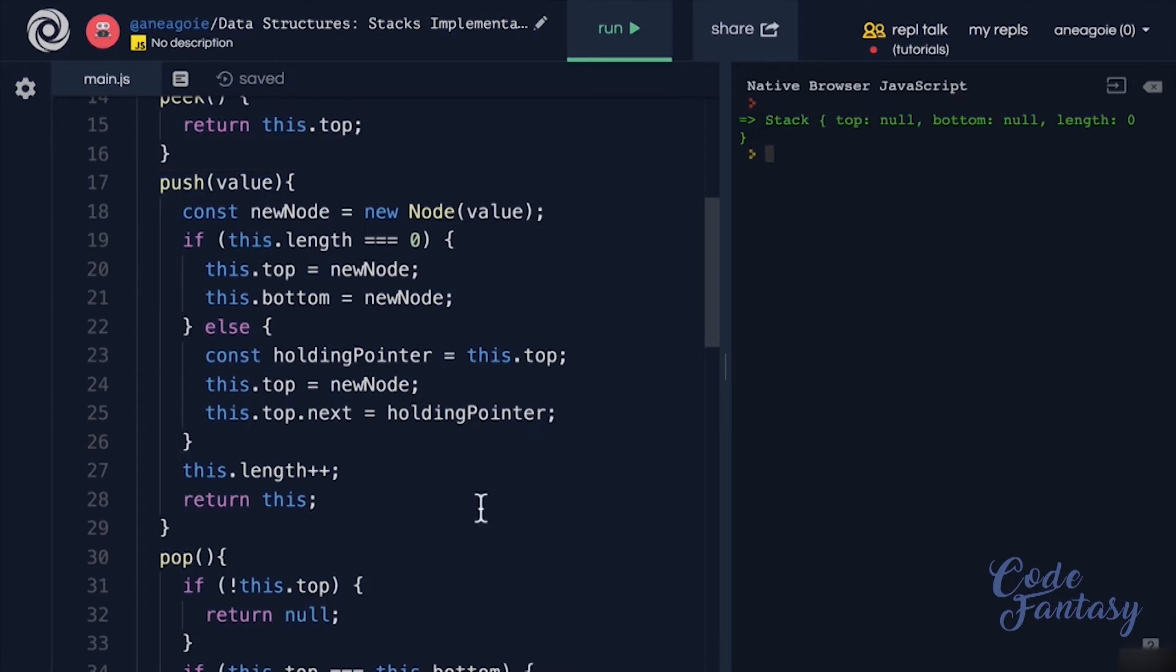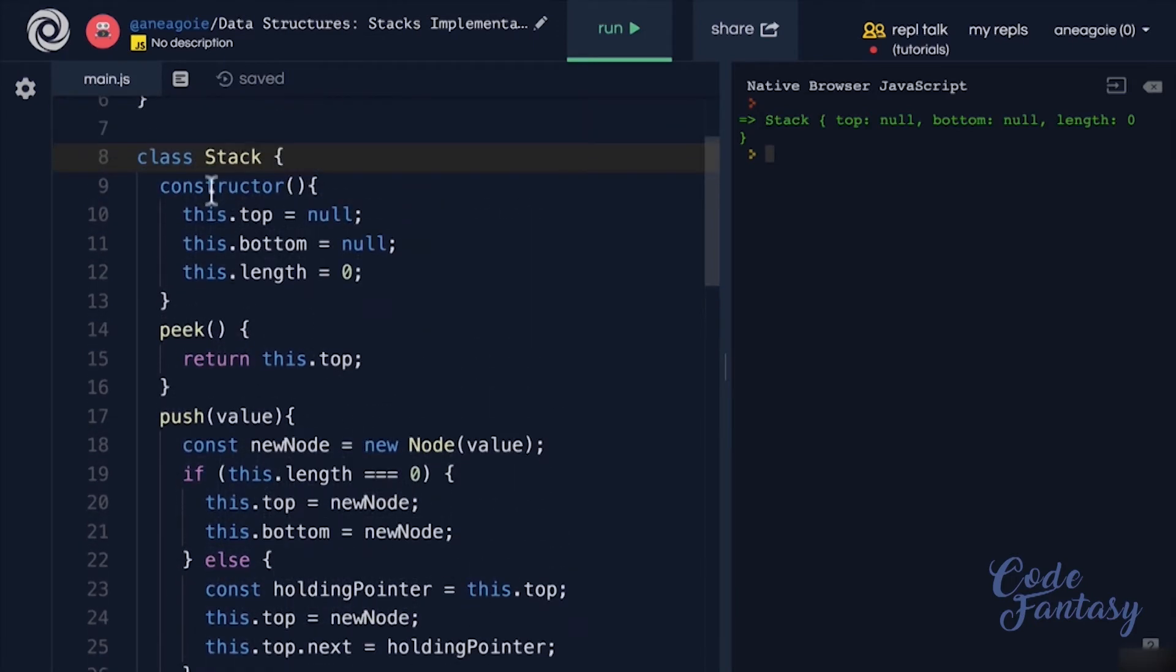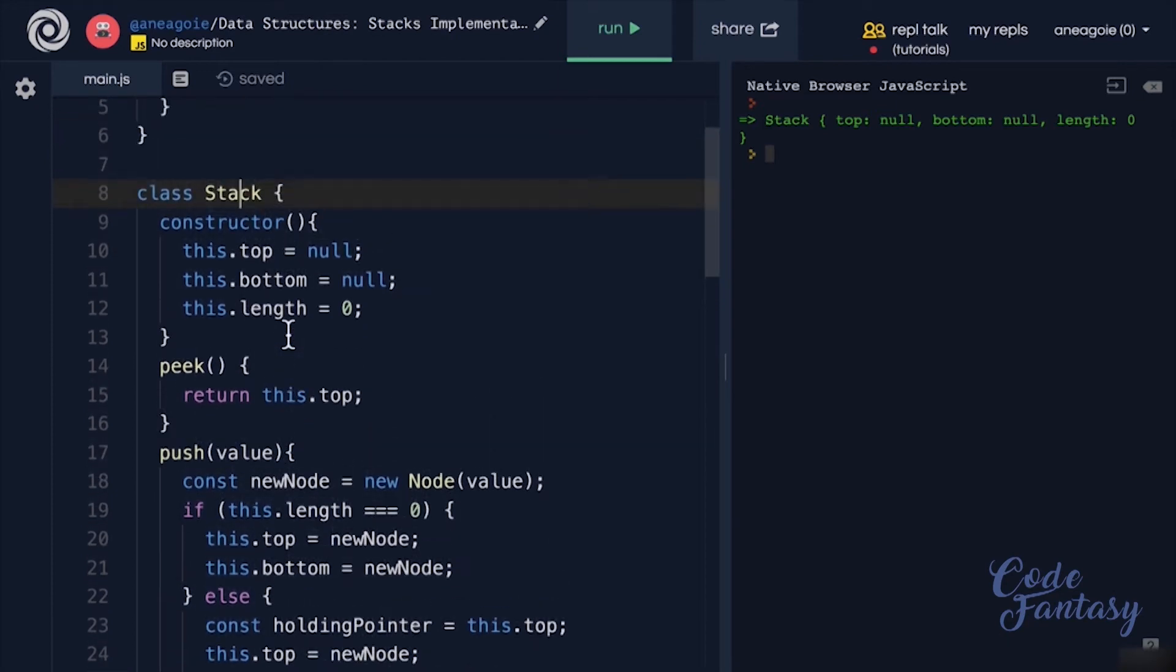So my challenge to you is to convert this stack data structure to use arrays instead of linked lists. Good luck, and I'll see you in the next video.